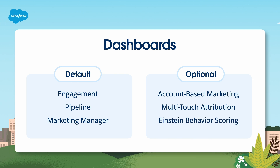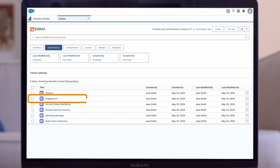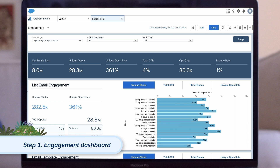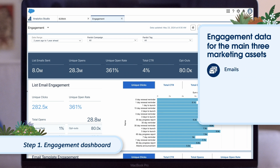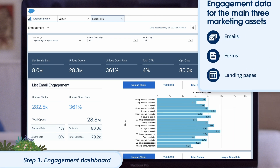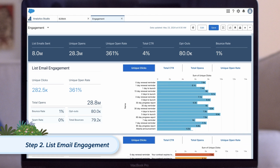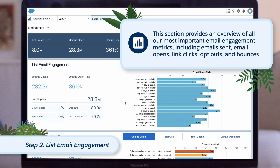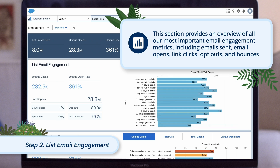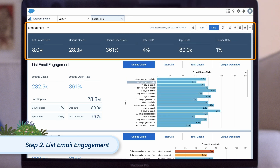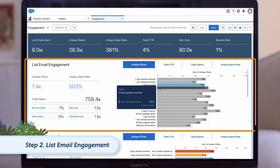Let's take a look at these pre-built dashboards now. The engagement dashboard is ideal for marketing managers and content creators who want to understand the performance of specific marketing assets or campaigns, so they can replicate what is resonating best with their prospects. It focuses on engagement data for the three main marketing assets in Account Engagement: emails, forms, and landing pages. The first section shows list email engagement, providing an overview of key metrics including emails sent, email opens, link clicks, opt-outs, and bounces. We have high-level metrics on top and can compare and drill into the performance of individual list emails below.